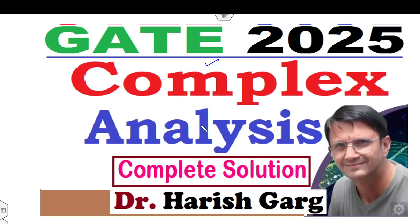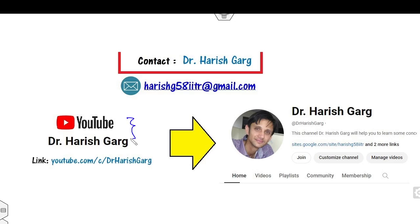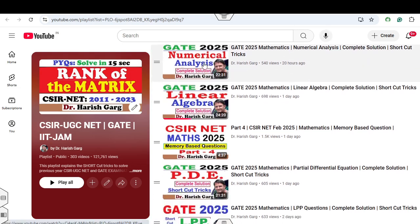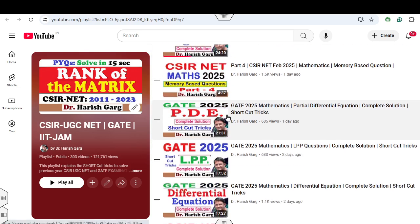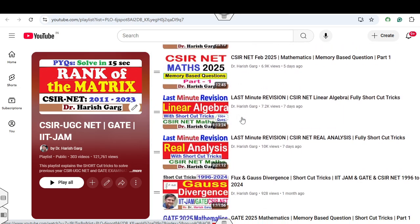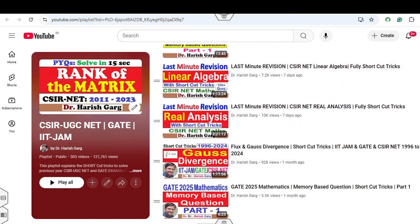Hello everyone. Welcome to the next lecture on GATE 2025 mathematics. Today I will explain how you can solve complex analysis problems with shortcut techniques. I'm Dr. Harish Kirk. You can follow my YouTube channel where you can find playlists for CSR and GATE examination, including complete solutions for GATE 2025 mathematics such as numerical methods, linear algebra, partial differentials, and other topics.